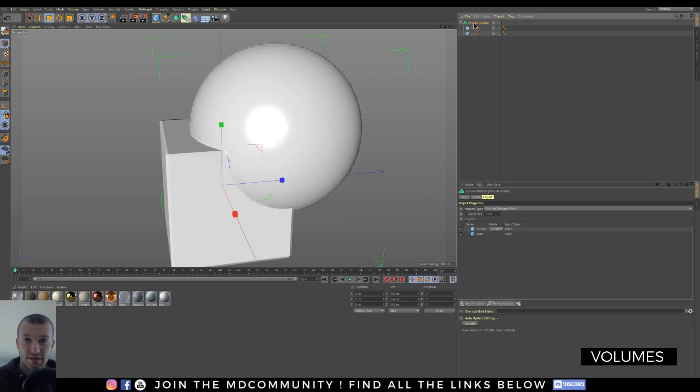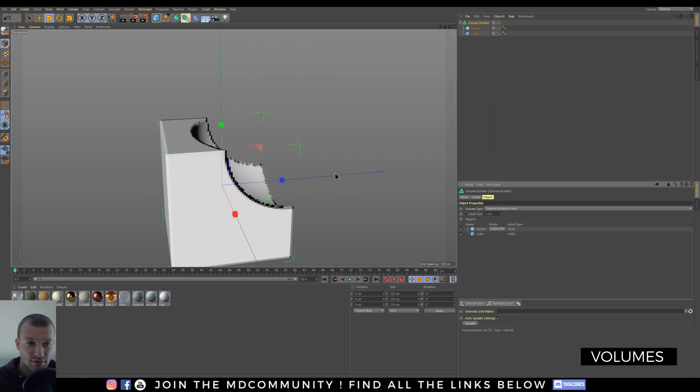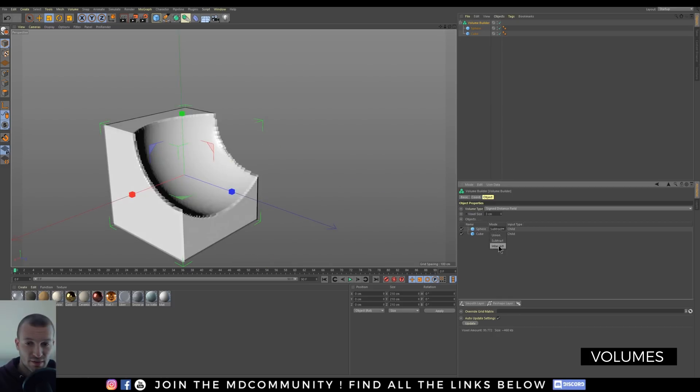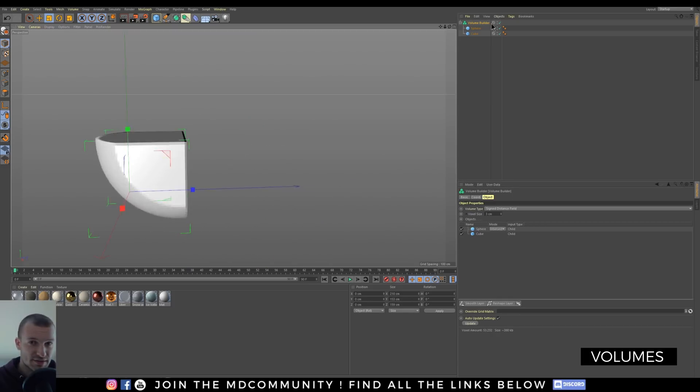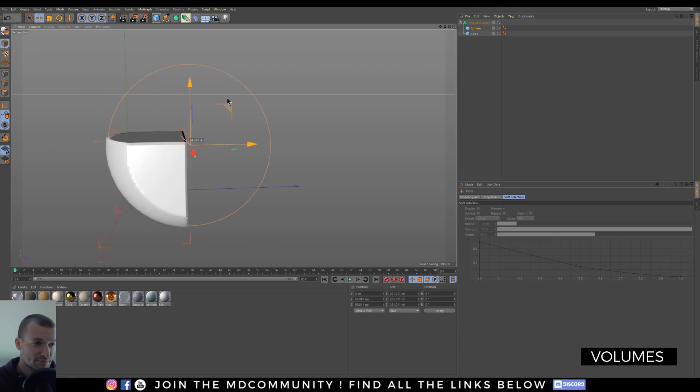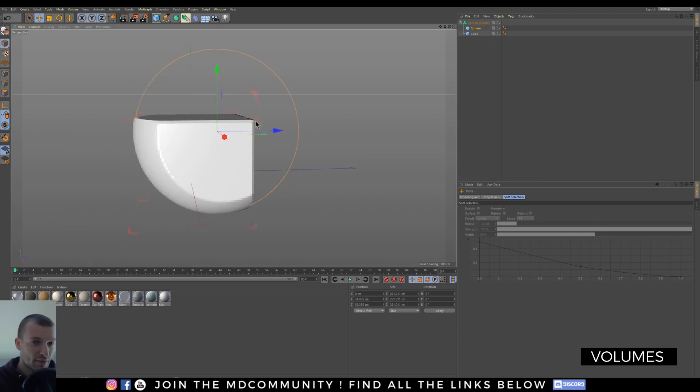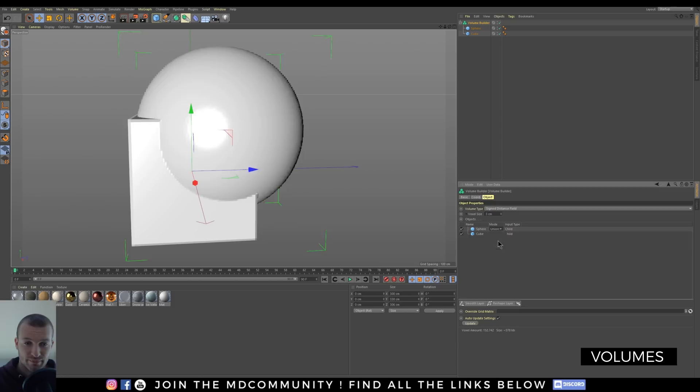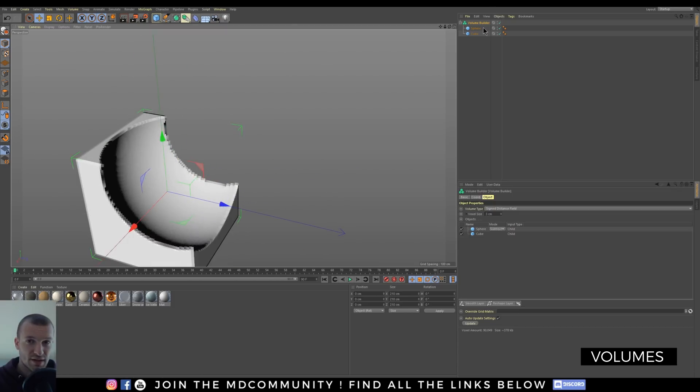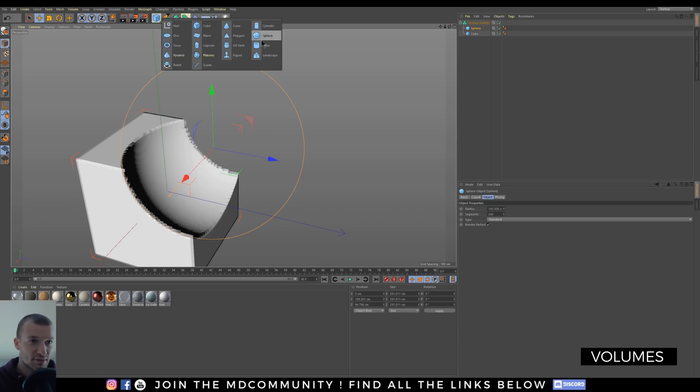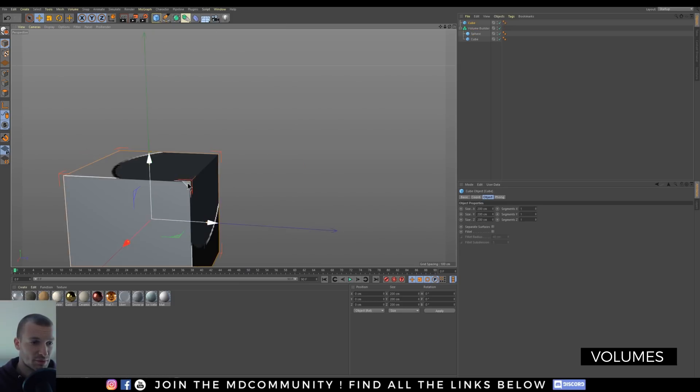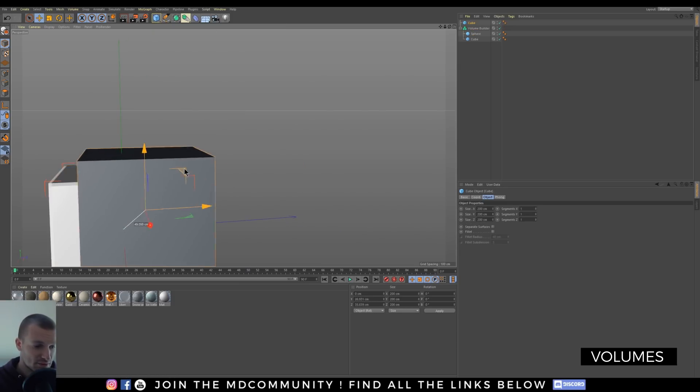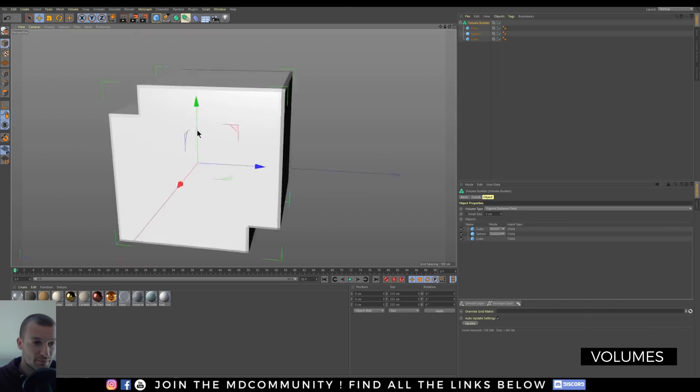I will increase the number of segments to have something more smooth. And in the volume builder, I can choose my mode: union, subtract or intersect. And you can move objects. And it's working very well. Now if I need subtract you can add all objects you want. For example, another cube is here in the volume builder. Make it in subtract.